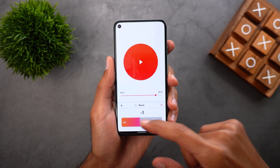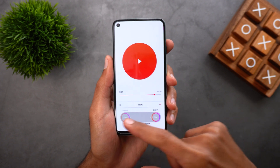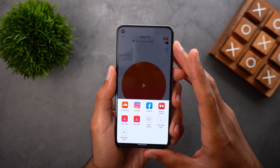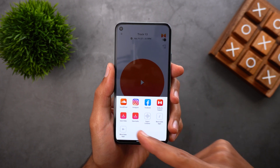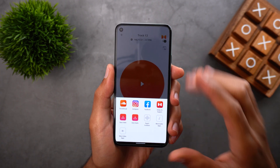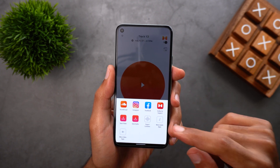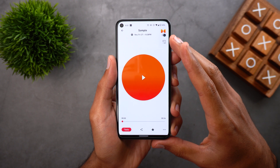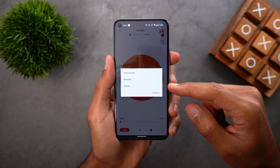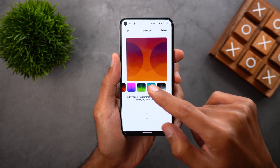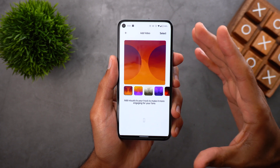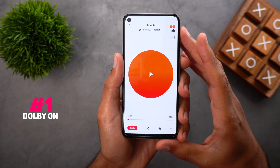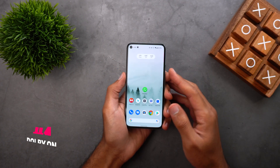Under Tone, you can adjust the treble, mids, and bass separately. Next you have Boost to increase the volume of your recording, and finally you have Trim. You can also share your recording directly to SoundCloud, Instagram, Facebook, or Dolby On support, save the audio or video file to local folders, export the lossless audio file, or tap More Audio Apps for the full share sheet. You can mark recordings as favorites, rename or delete them, and add visuals with animated waveforms to share as a video. That's pretty much it for the Dolby On app.